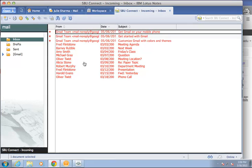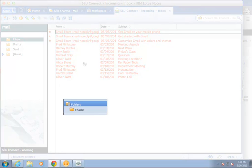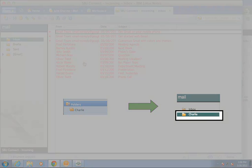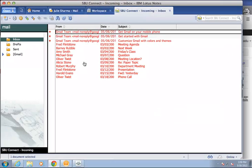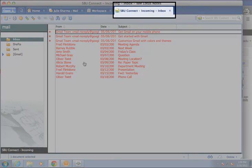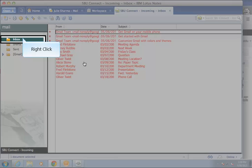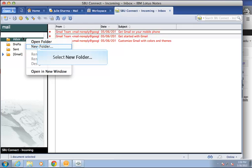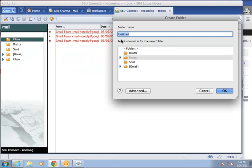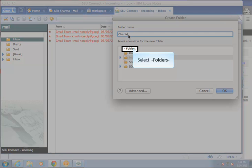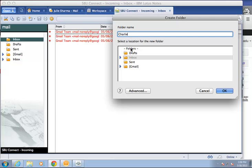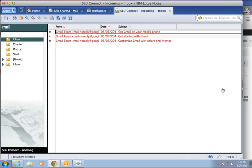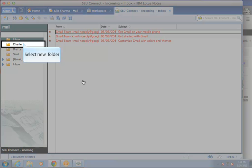To move messages from a specific folder to that folder in Google Connect, you must first create the folder in the new account. To do so, while still in SBUConnect incoming, right-click on inbox in the list on the left and select new folder. Type the folder name, select folders, and then click OK. Click on the new folder in the list on the left.